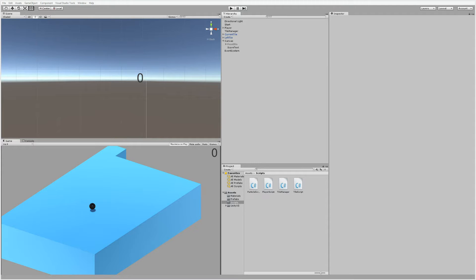Let's have a look at how we can create text that floats up whenever you pick up a power. We need to take some elements from our scrolling combat text tutorial. If you haven't done it already, I suggest you go to the scrolling combat text tutorial — you can find the link in the description below — and go through that one to create the project, because we will need the different elements from that project.